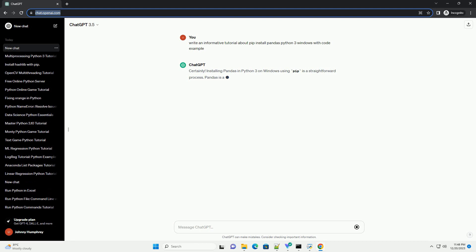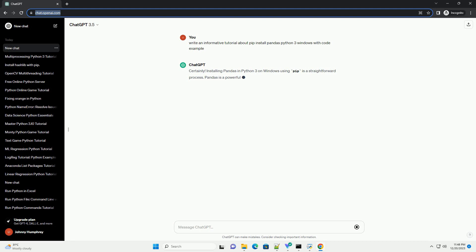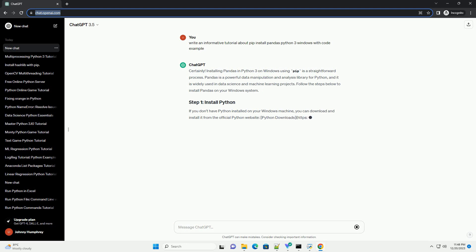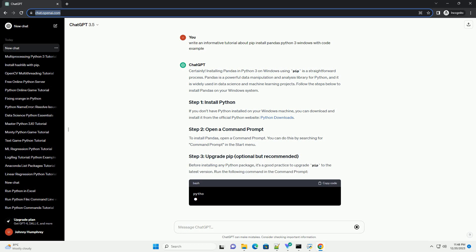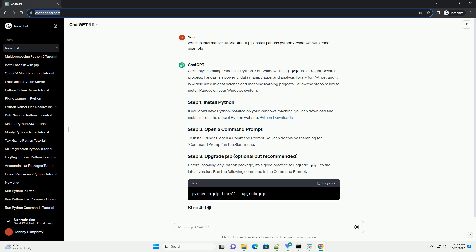Installing Pandas in Python 3 on Windows using PIP is a straightforward process. Pandas is a powerful data manipulation and analysis library for Python, and it is widely used in data science and machine learning projects.